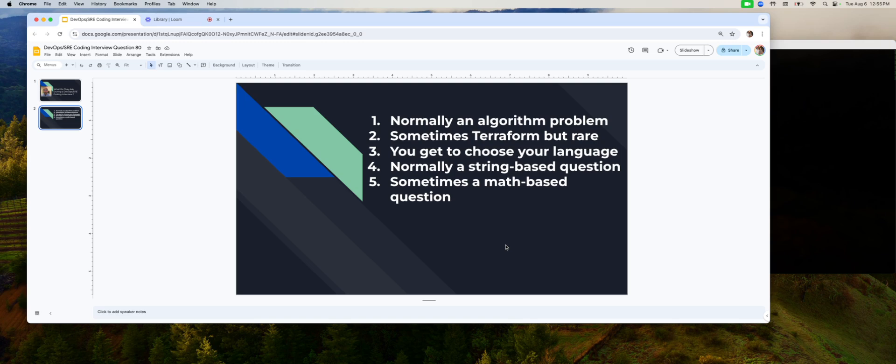Now, generally speaking, you get a string based algorithm. That's very common. I've seen that even for developer roles. So you get something like, I don't know, you're given 20 strings and you have to figure out how many of them are repeats, some kind of problem that requires you to think about the algorithm first before you sit down and write the code. I have seen some math based questions like you have a two dimensional array of numbers and you do XYZ. But that's less common than string based questions. So that's what you get.